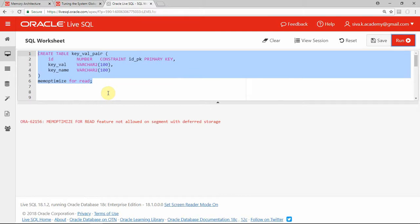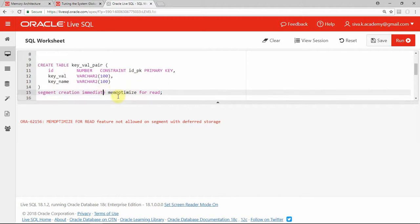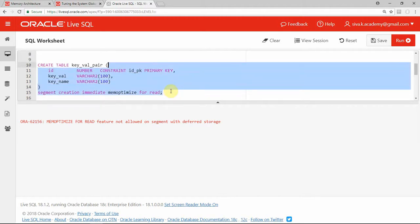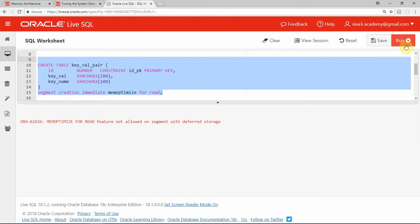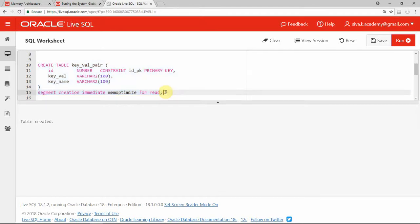By default, when you try to give this clause you will get an error saying that this particular feature is not allowed on a segment with deferred storage. So we need to say segment creation immediate followed by this particular clause — just give segment creation immediate followed by memoptimized for read. Now the table is created.